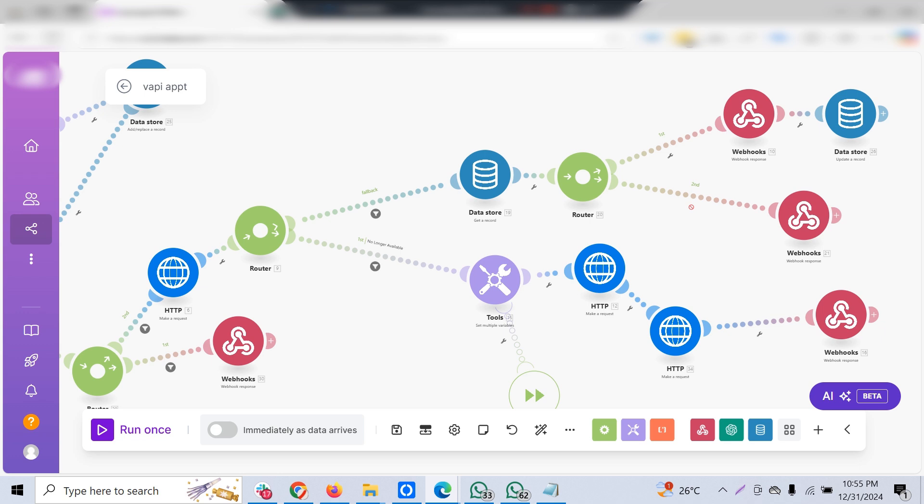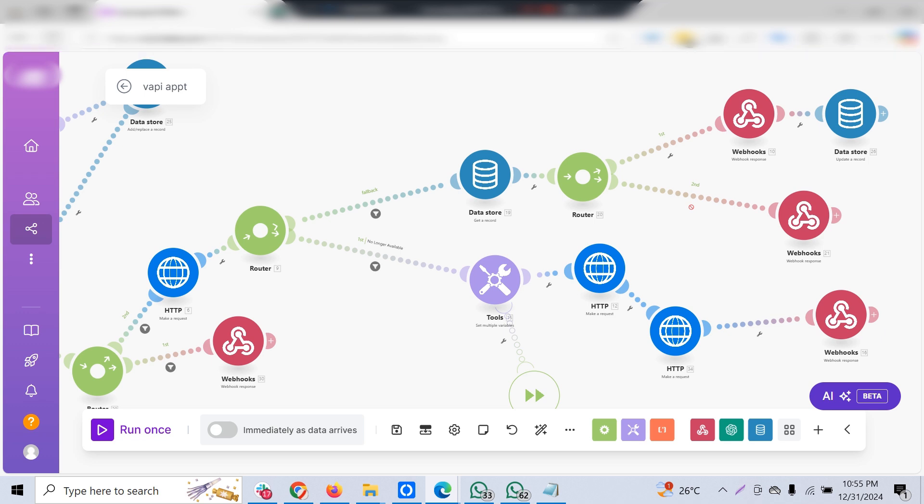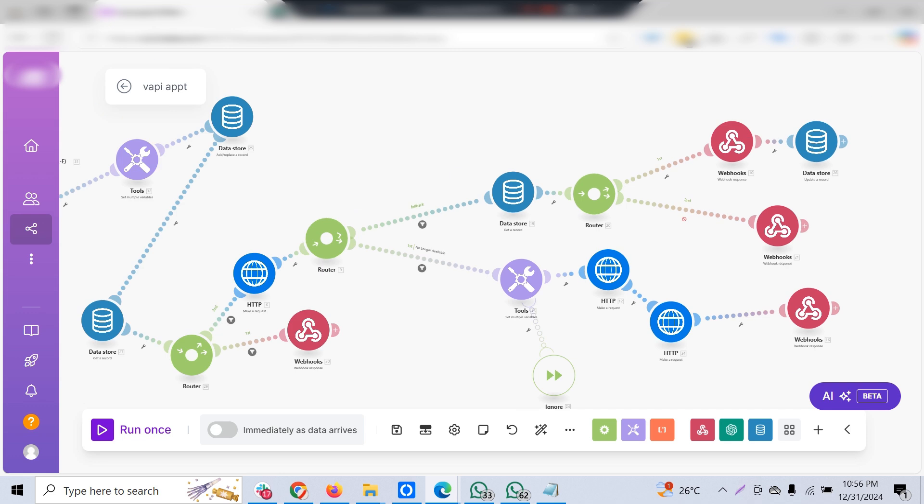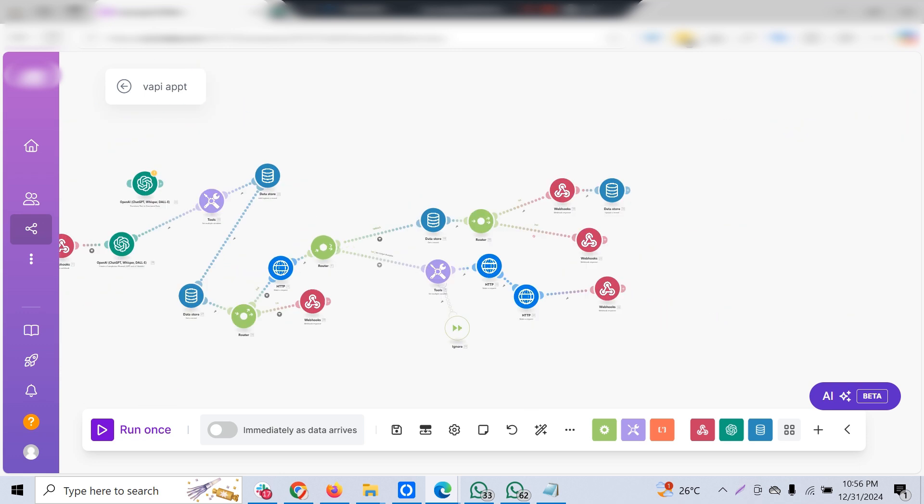calendar and the customer preferred time, that particular tool we have created will return the nearest possible availability timing to the customer availability timing, and that can be passed on to the WAPI. And if that